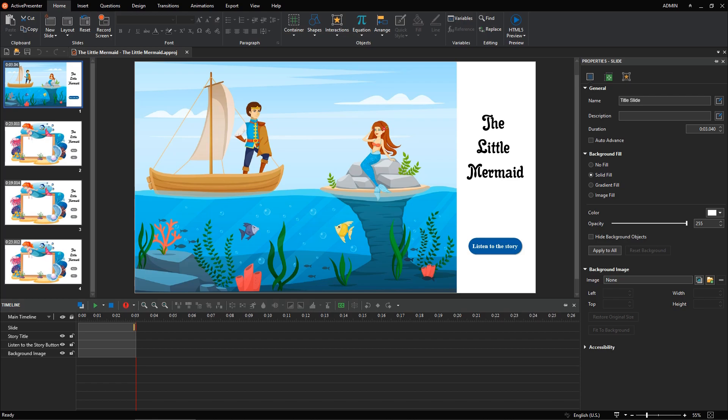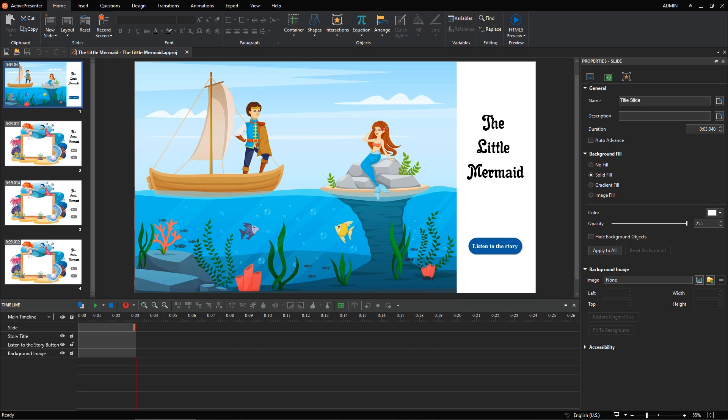If you are struggling with it, this video is for you. You'll learn how to synchronize text with audio in ActivePresenter using the text animation feature.